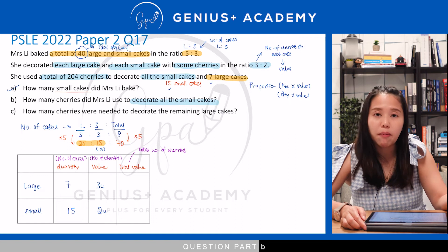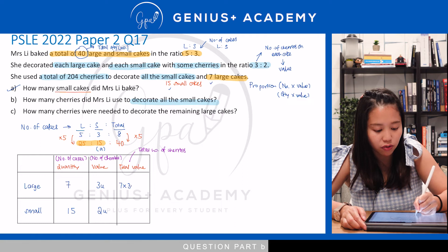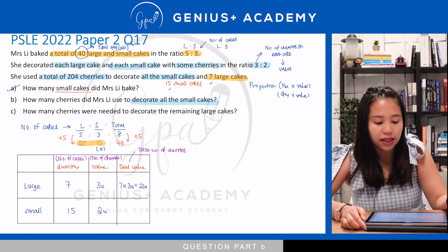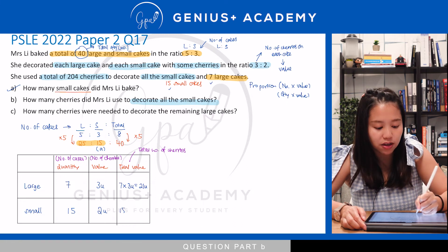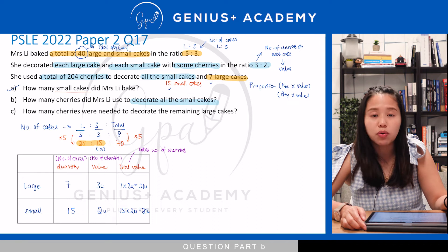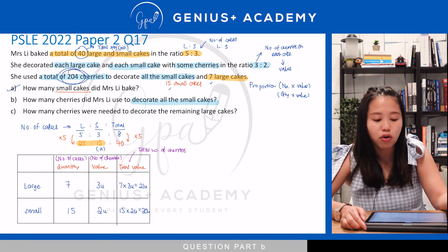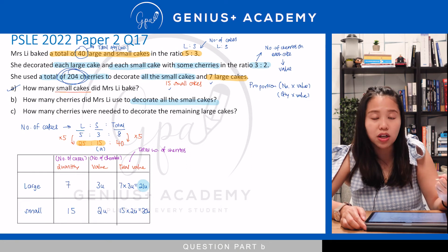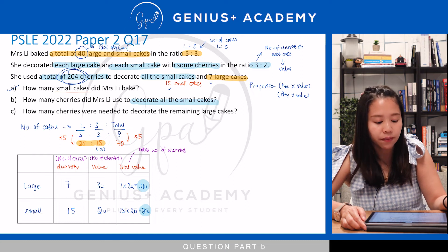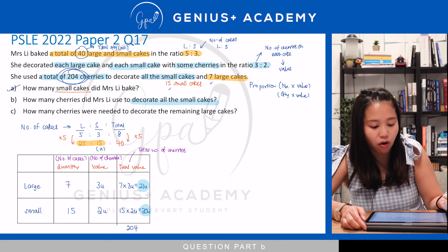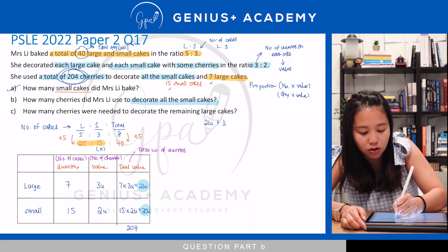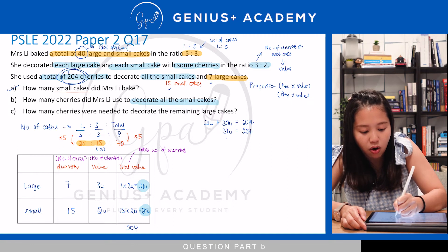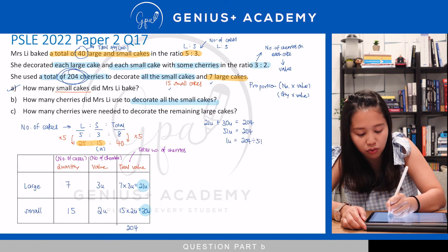They told us a total of 204 cherries were used to decorate all the small cakes and 7 large cakes, which is found by adding 21 units and 30 units. So 21 units plus 30 units equals 204 cherries. That gives us 51 units equals 204, so 1 unit equals 204 divided by 51, which gives us 4.